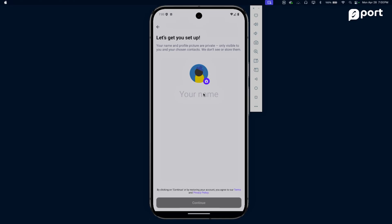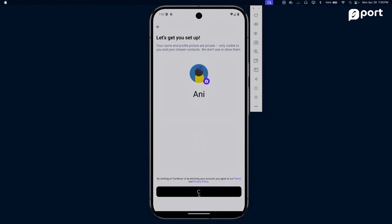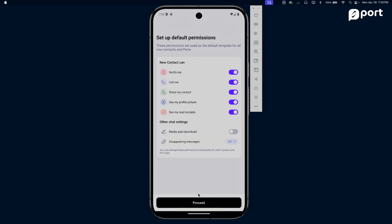If somebody starts bothering you too much on Port, you can disconnect and walk away. Let's get into how connecting works on Port. First off is onboarding - it's the quickest process ever in a communication app. All you have to do is enter a name, click continue, and you're done. That's it. This is all of onboarding. Because Port lets you control how much access people get to you, you get to control all sorts of permissions.